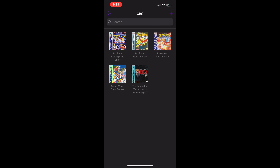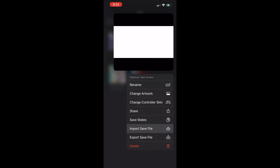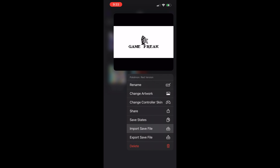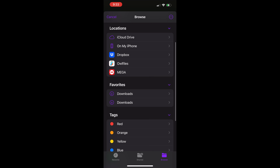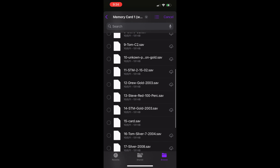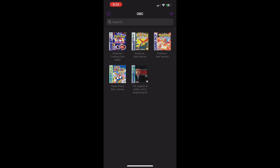Now tap and hold on the game ROM that you want to load a save file for, and select Import Save File. My save file is already saved on iCloud Drive, so I'll just navigate there to select it. When done, tap Open on the top right of the screen.